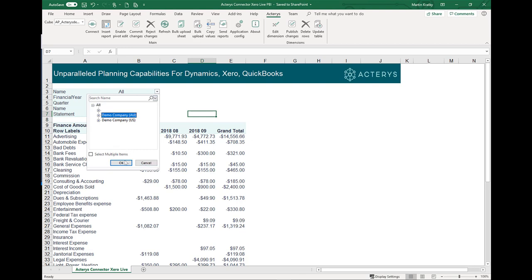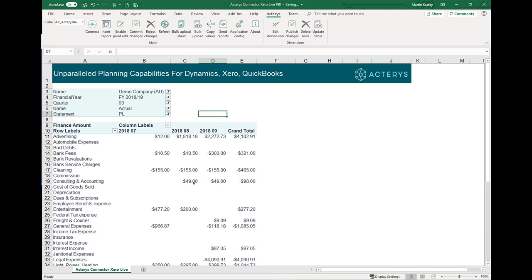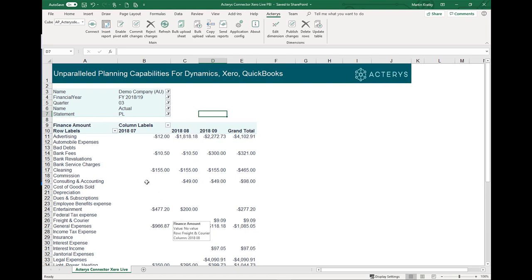If I want to look at the Australian company, I just select it and Excel will show me the updated report for Australia. Equally, I can filter on all the other filters, and depending on my user rights I might have more or less data available to me.